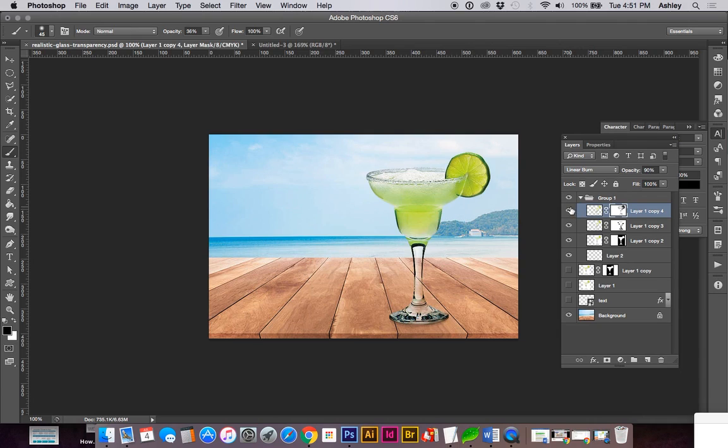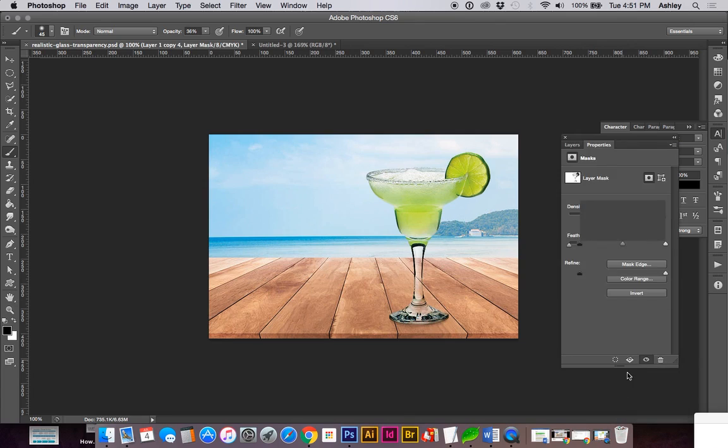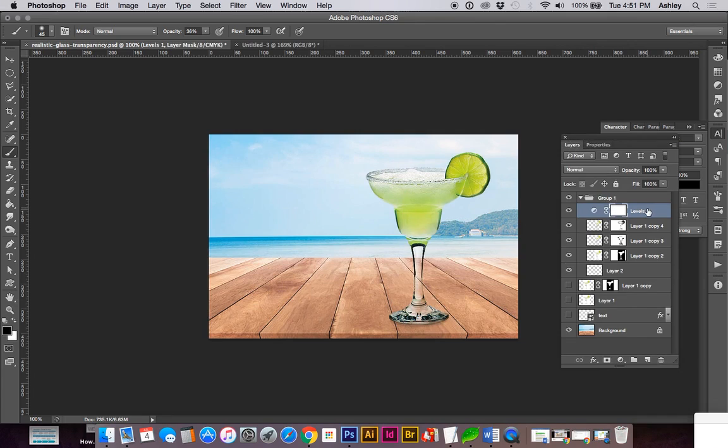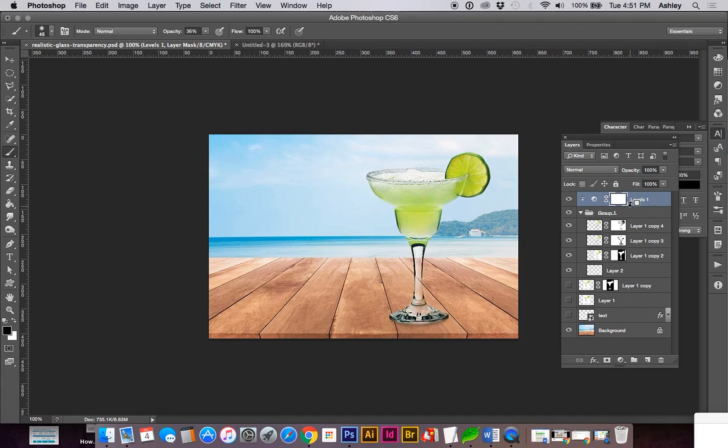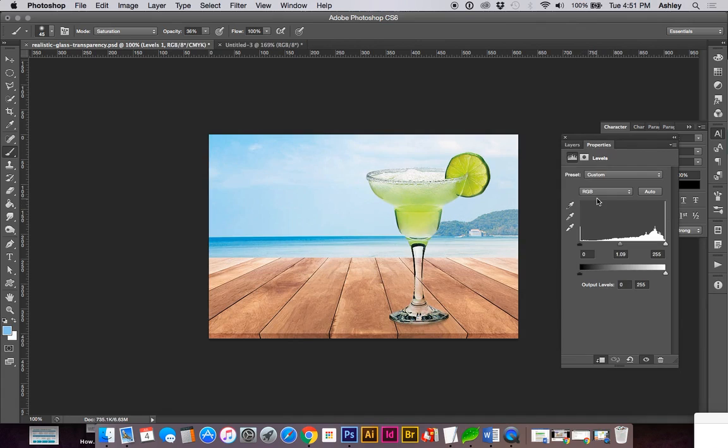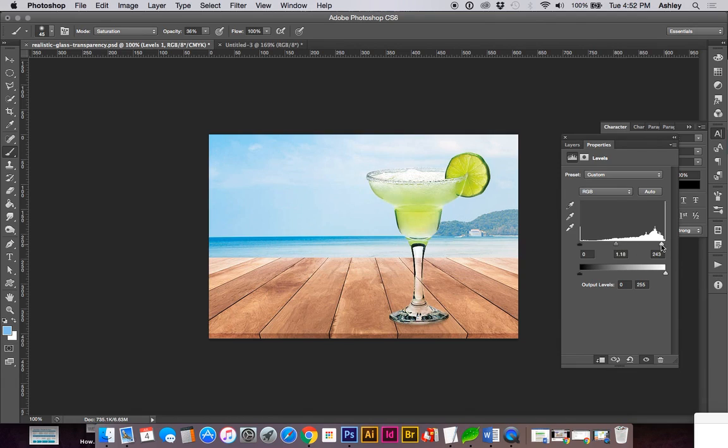Kind of a last and final thing we're going to do is add levels or change the levels by adding a layer. And I'm going to move this outside of the group and make the levels by holding Option. I'm going to make the levels only affect the group so it's not affecting the background. Double click on the levels, and we're going to continue to play with this until we get the effect we're looking for.